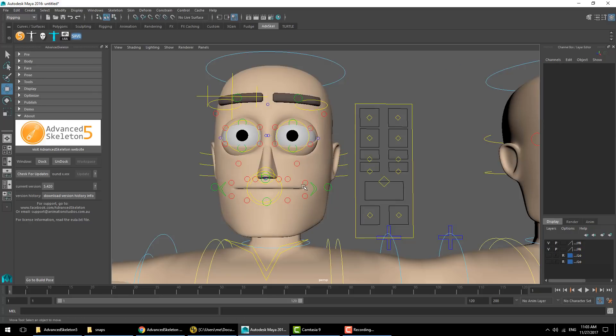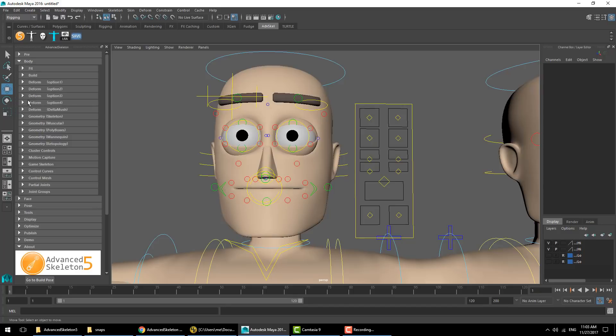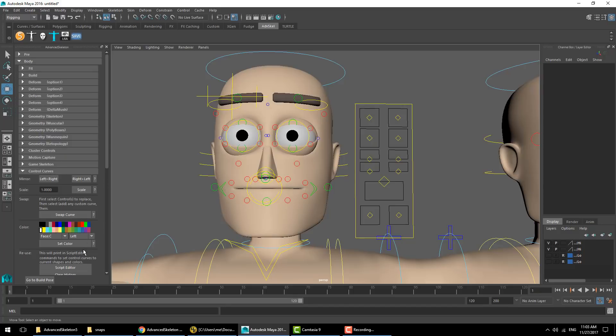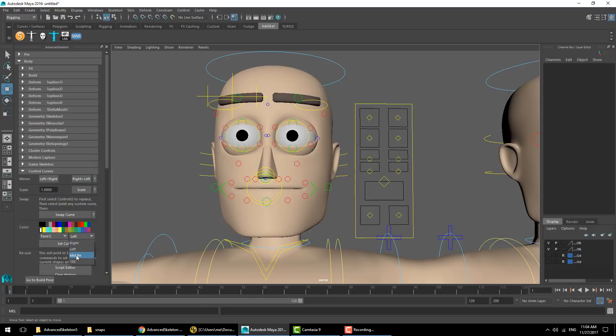If you want to change the shape or colors of these controls, you can do that with the control curves. For example, you could change all the face C controls for both right and left and set the color to white.